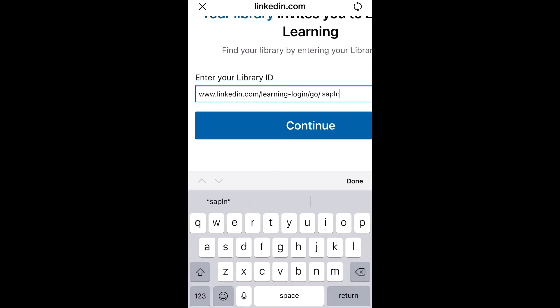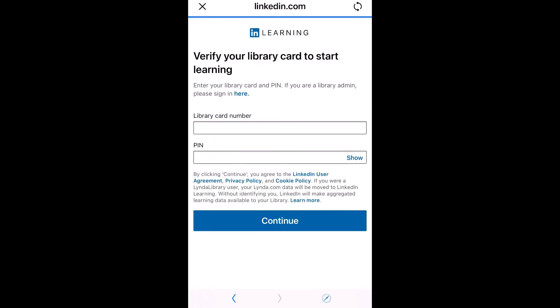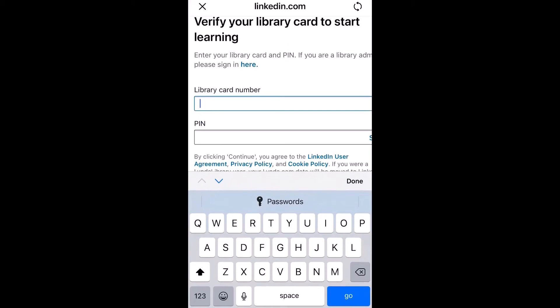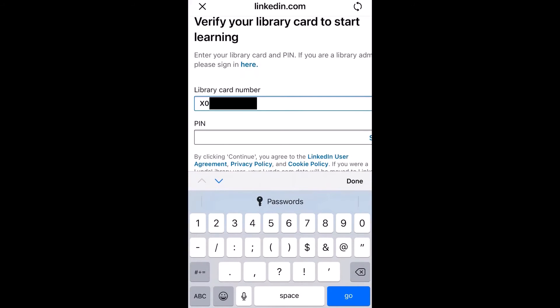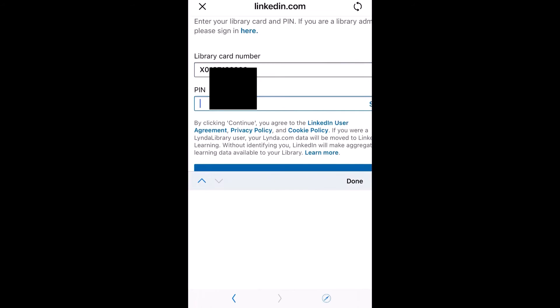Continue. Type in your library card number, which is on the back of your library card underneath your barcode, then your PIN, which is a four-number password that you created with us when you created your library account. If you can't remember your PIN, please give us a call or come into one of our branches to reset it.